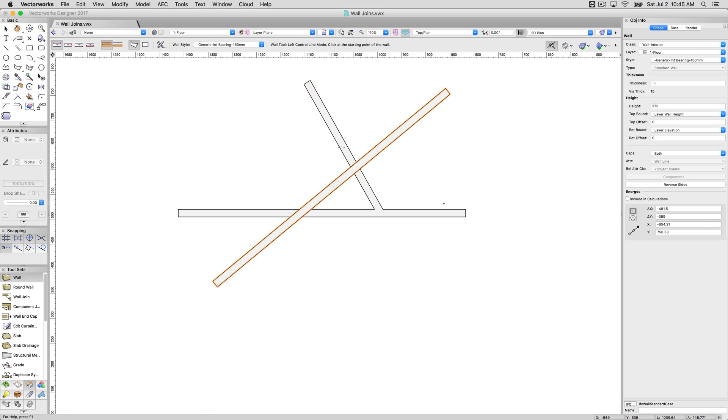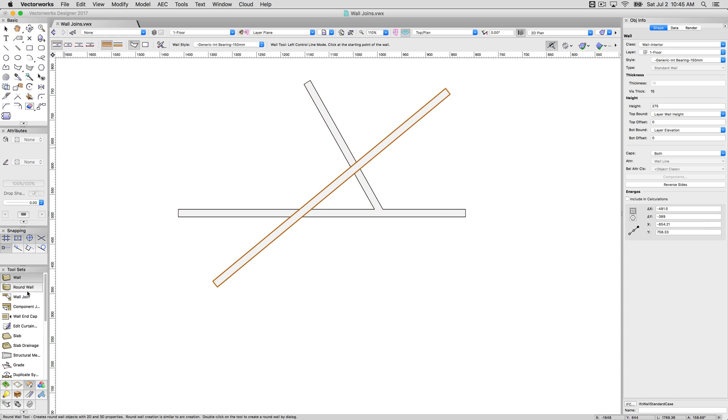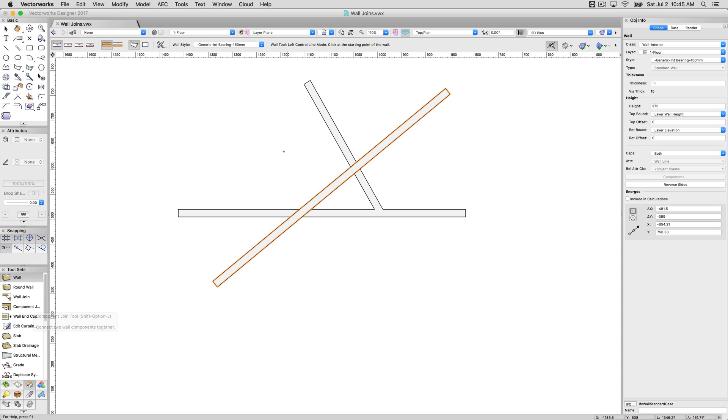I need to use what's called wall join. Now there's a number of different modes that the wall join tool has. But actually first, there's something I do want to mention. This is on by default, this automatic wall joining.